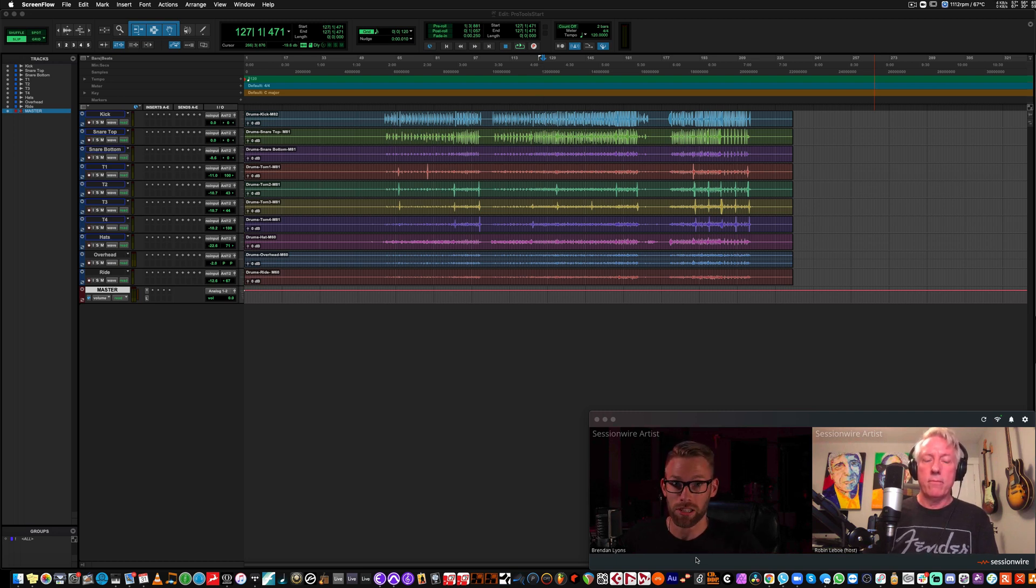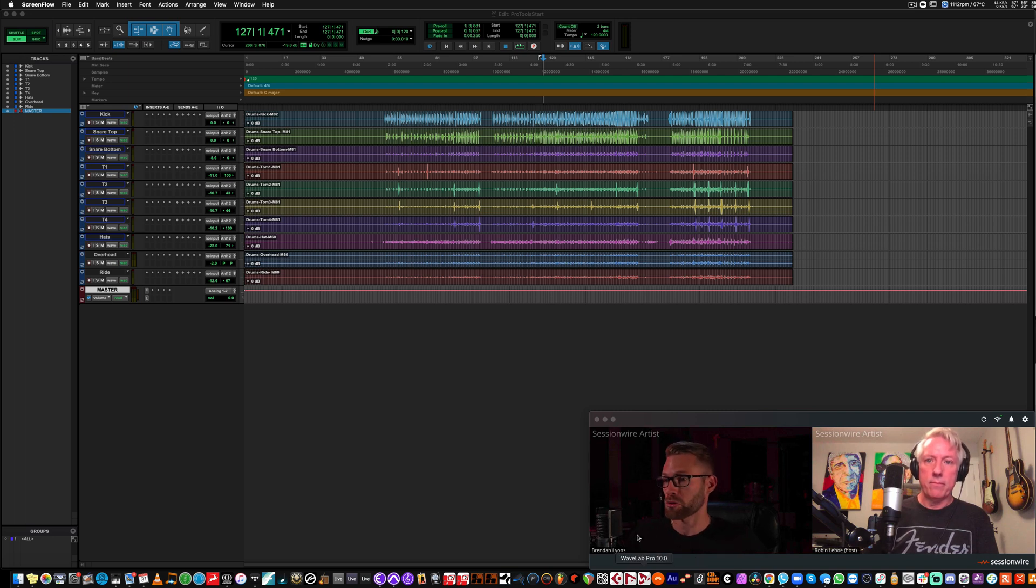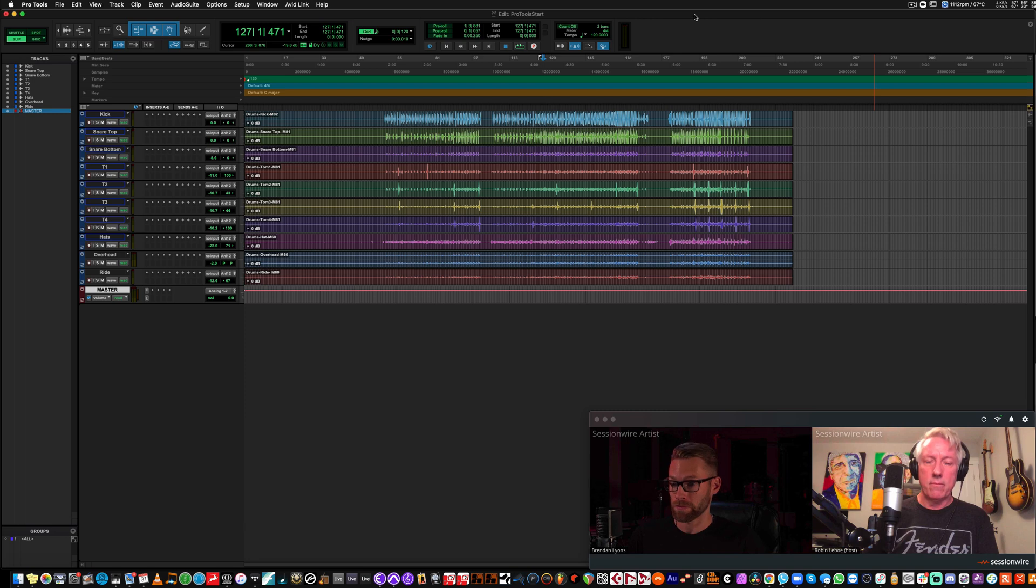Robin is running SessionWire standalone. I have a Pro Tools session with some drum stems in it. We're going to set it up to stream to Robin.